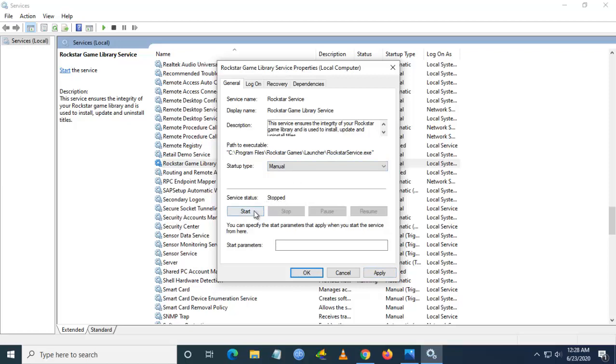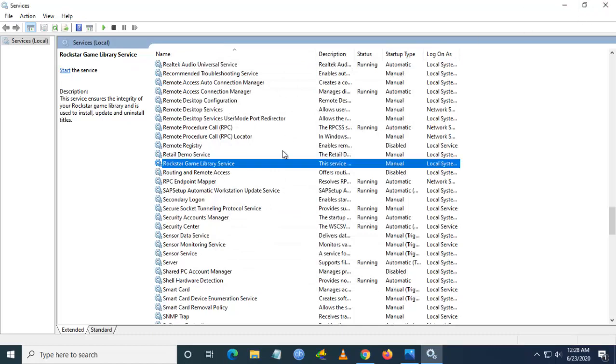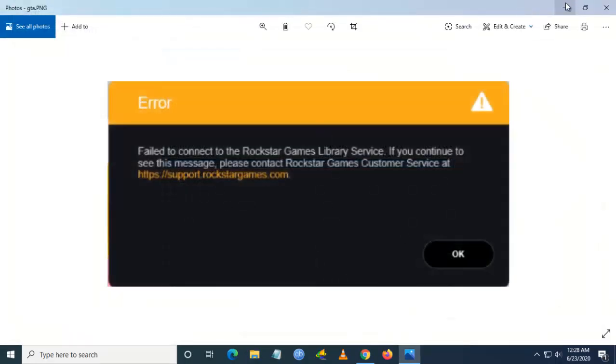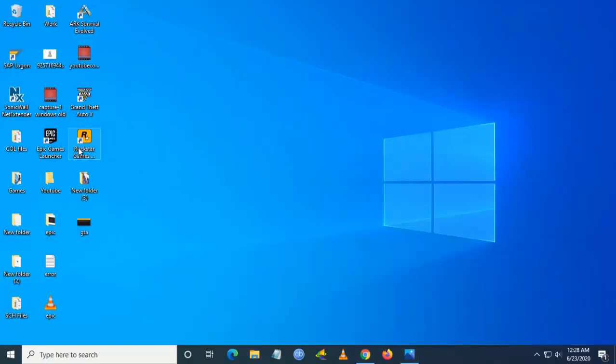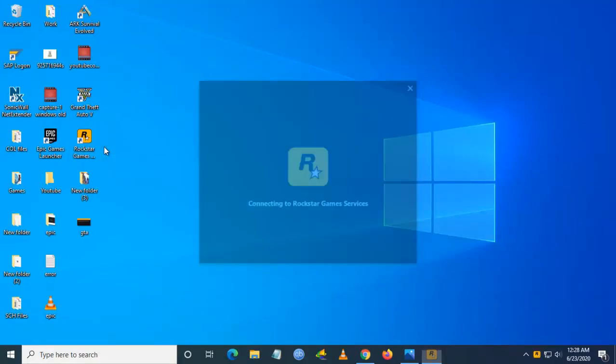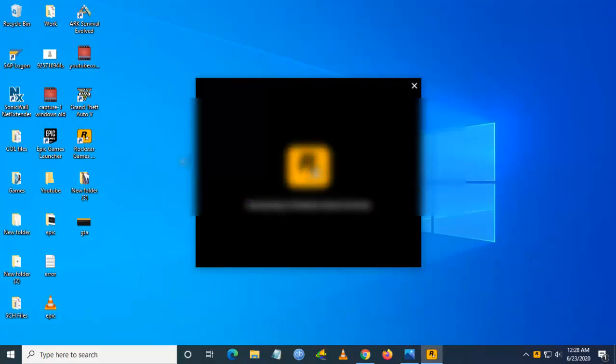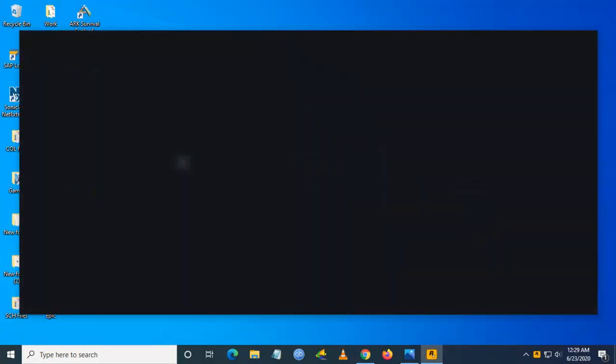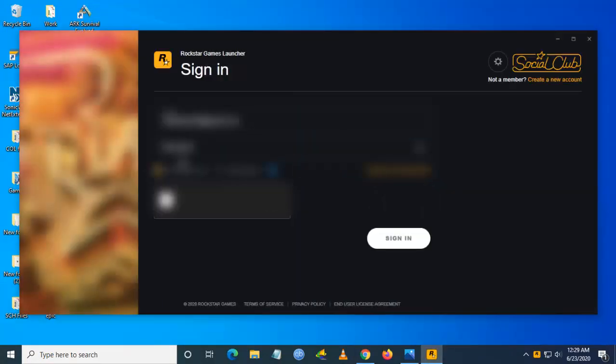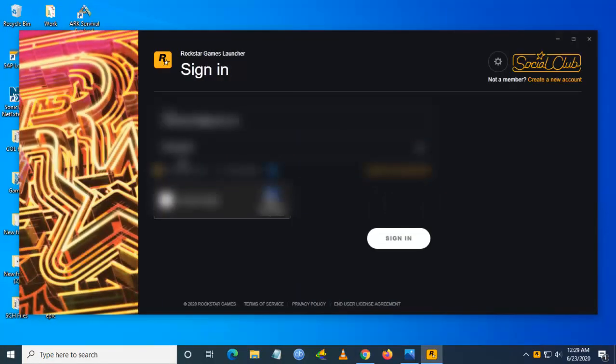And start the service which is stopped. Once you've done this part, try to reopen your Rockstar Game Launcher. You can see here it is connecting to Rockstar Game Services, and it will log in.